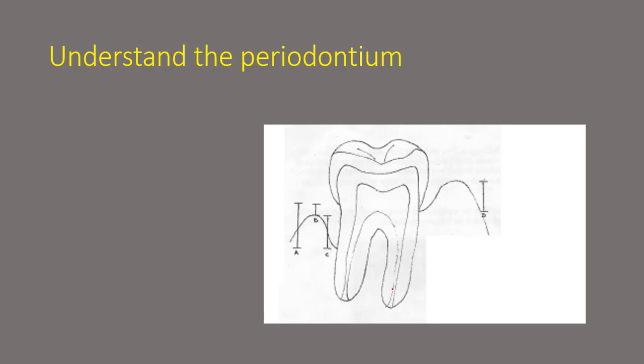In the diagram you can see a tooth and the point which I'm marking in red is your CEJ and that is the point where your normal gum rests.